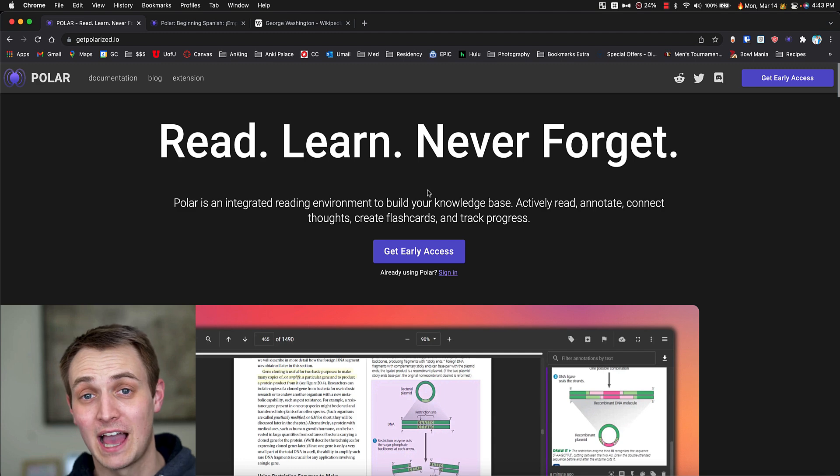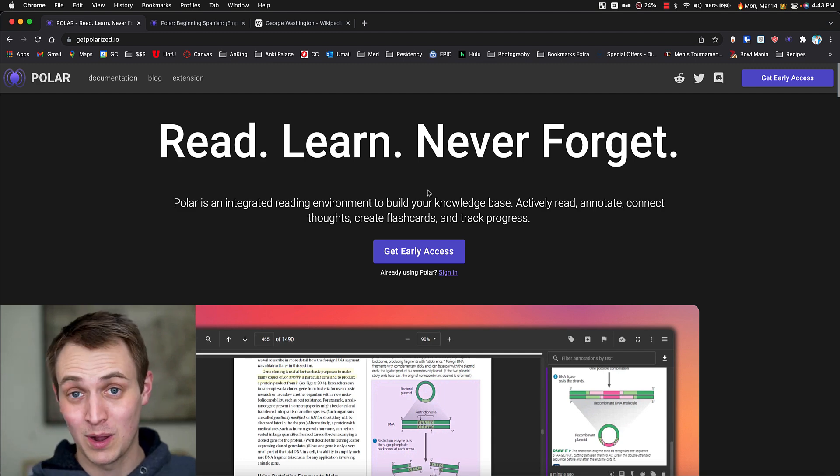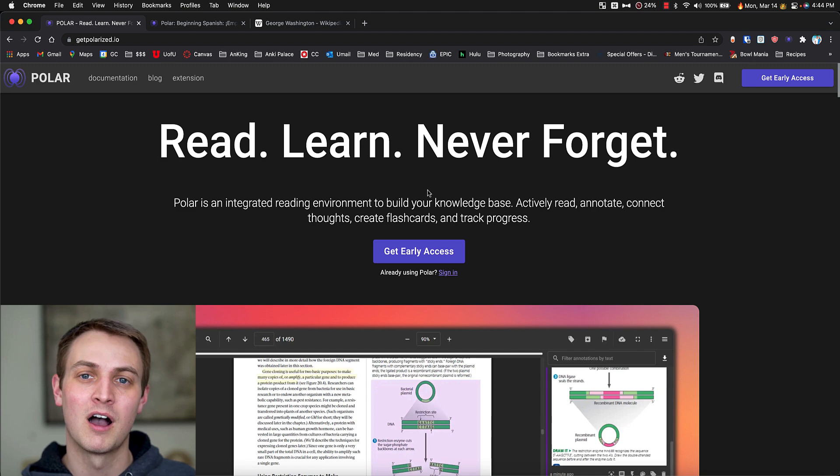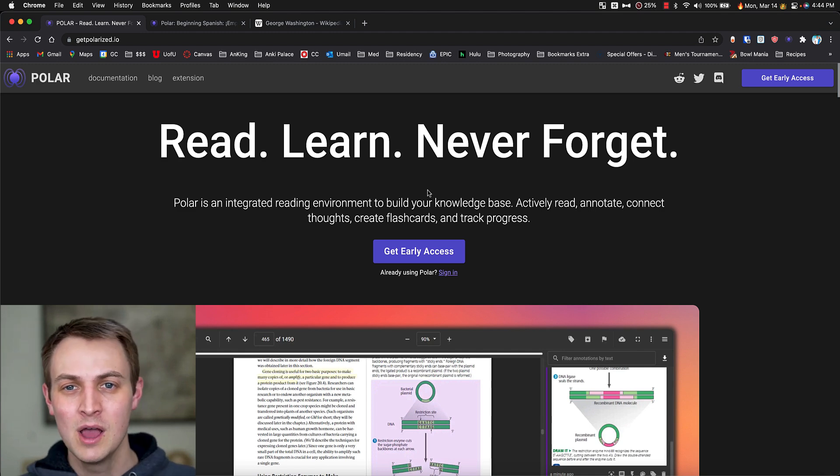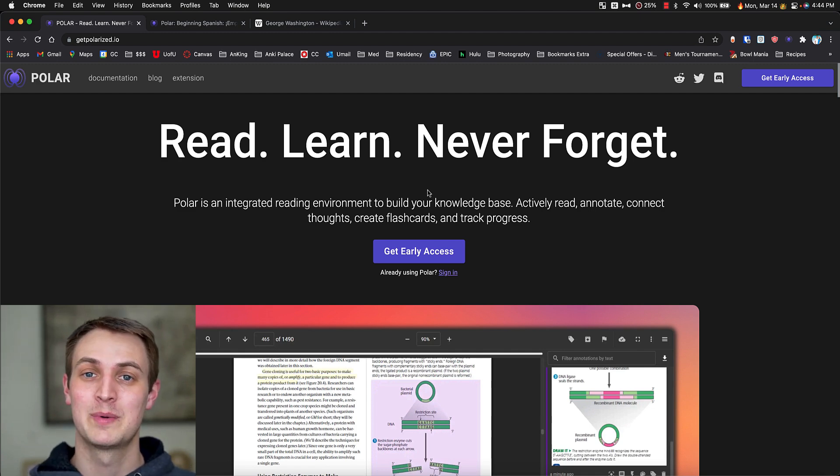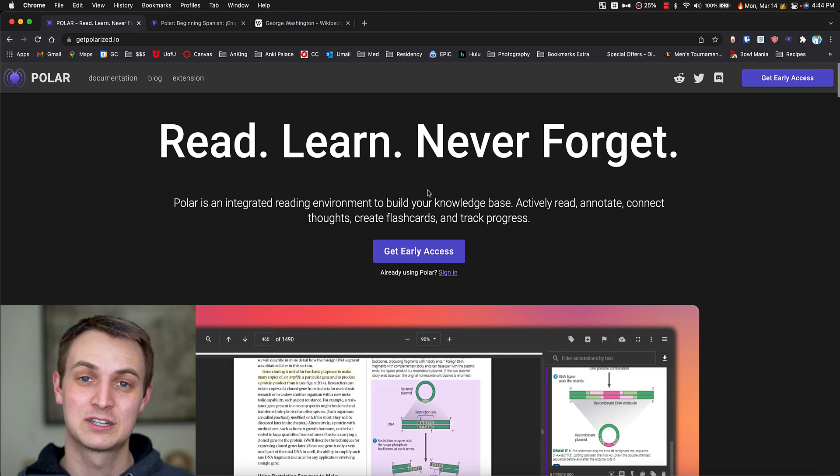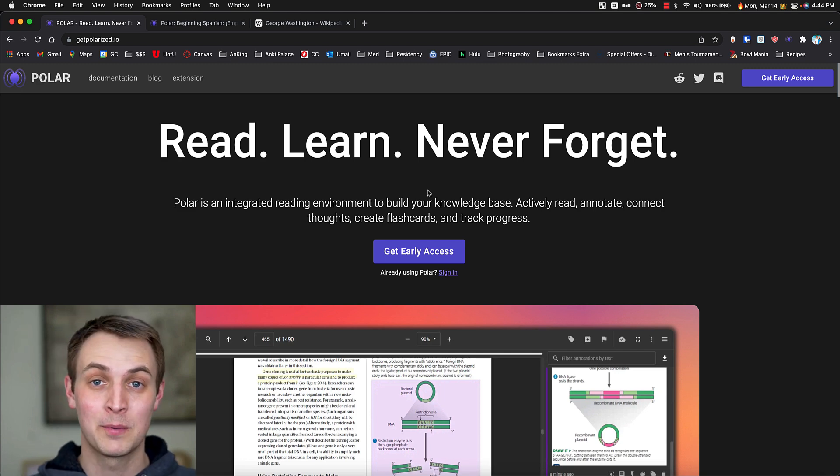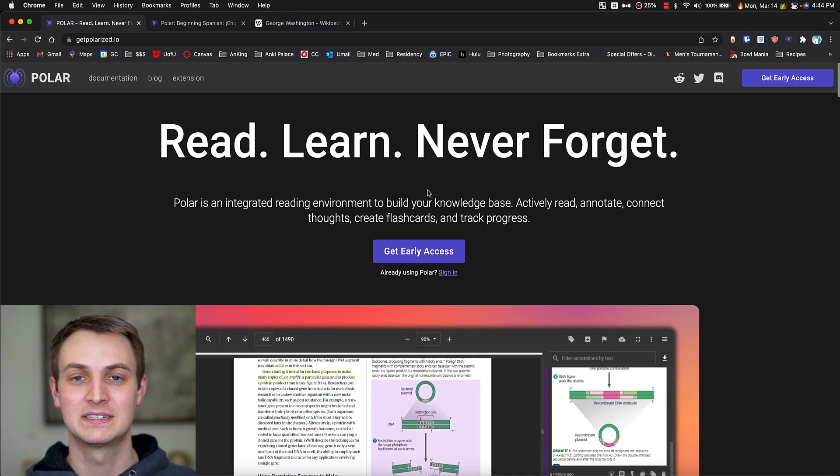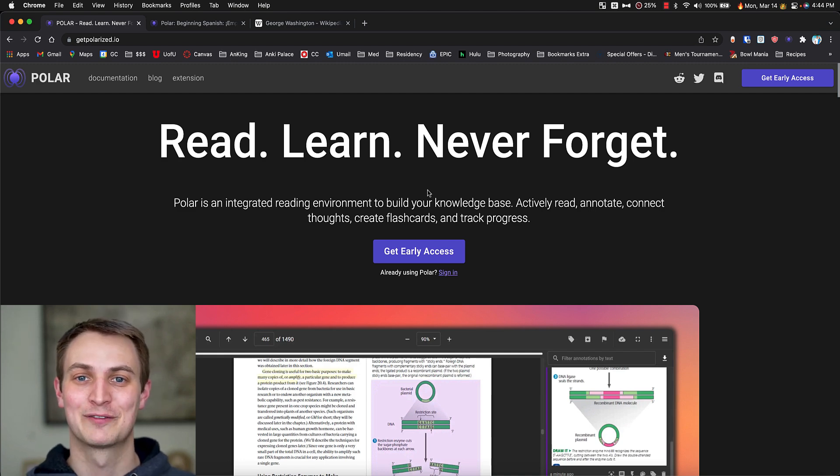But basically, I came across Polar actually quite a while ago, years ago, and saw that they had some sort of Anki connection that wasn't necessarily working the best at the time. But as I learn more about it now, they were kind of a side project and now they've hired multiple people and are really taking off and improving things on a daily basis. So expect things to just get better from when I record this video.